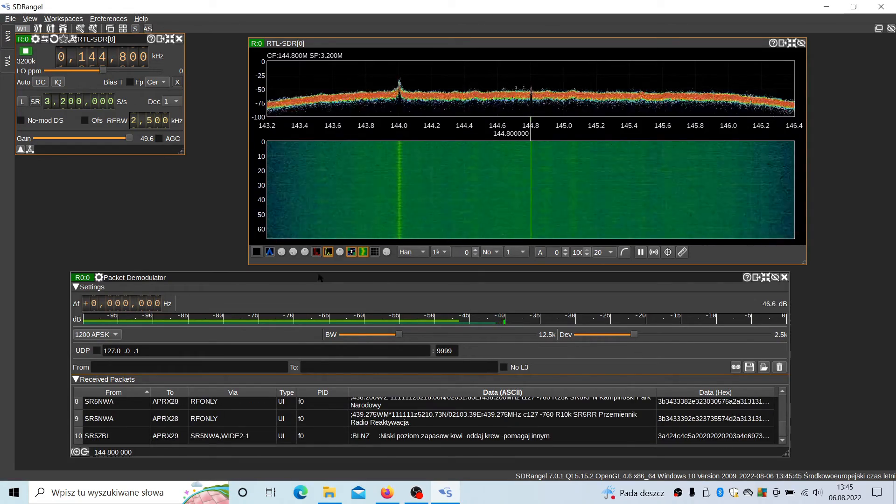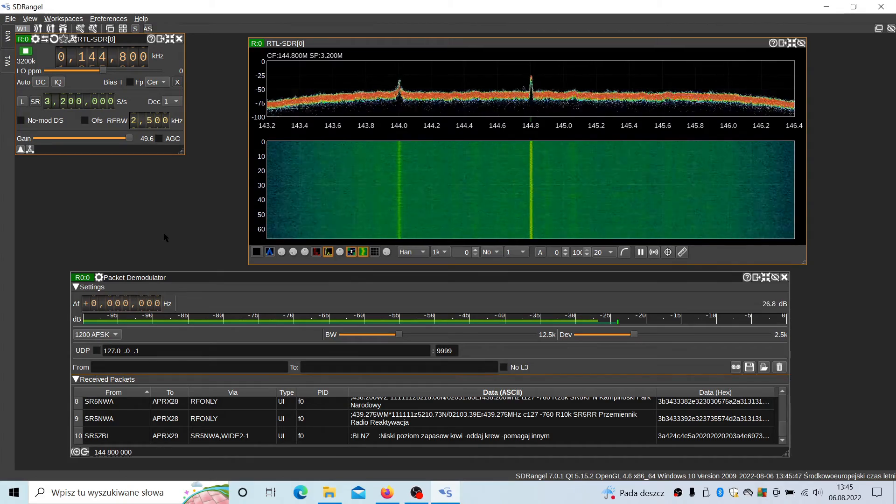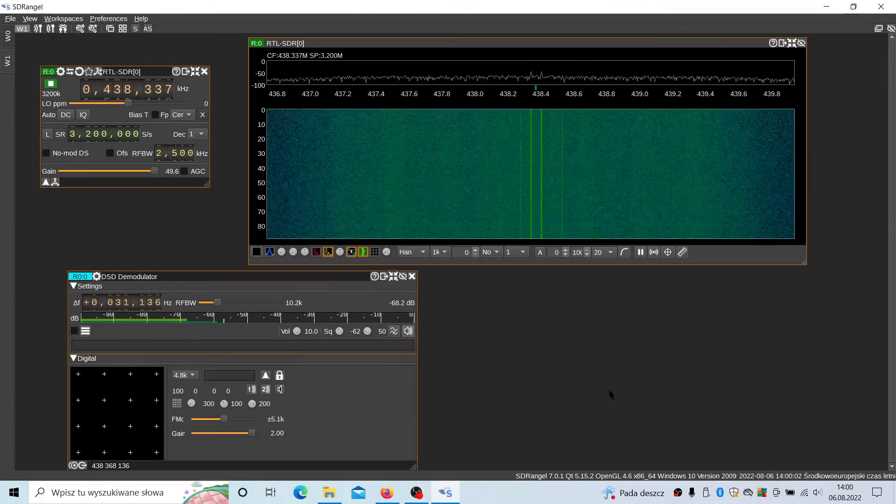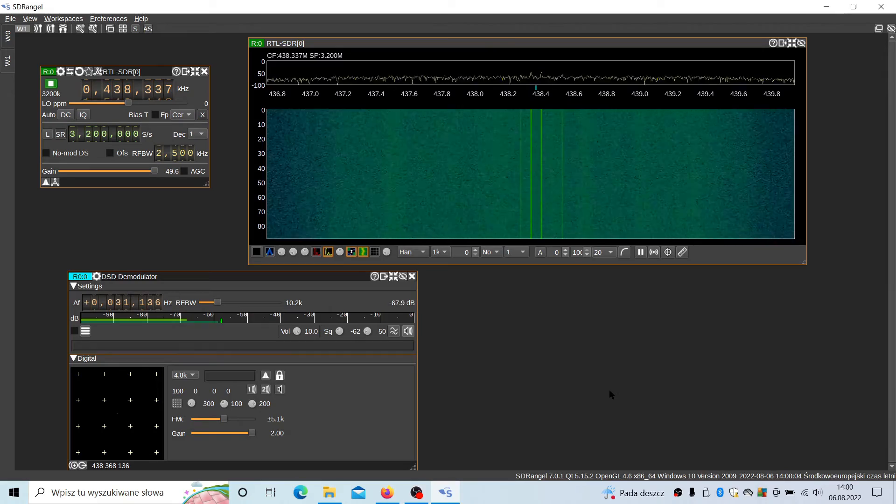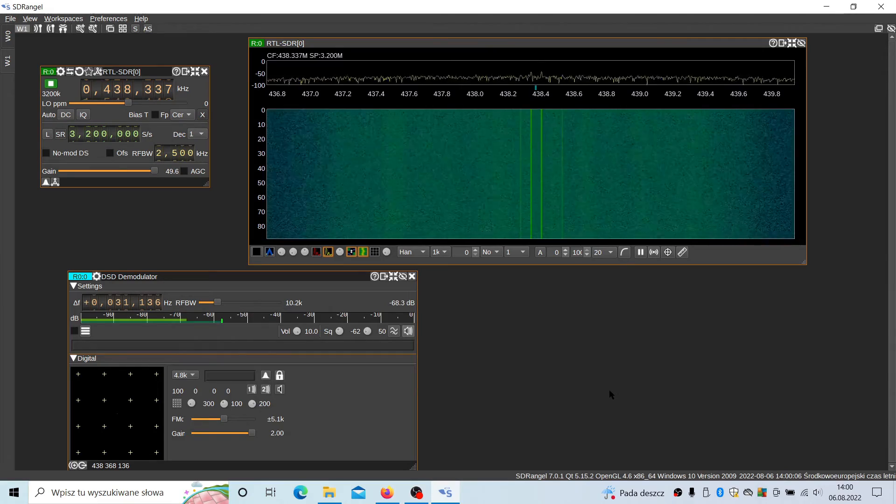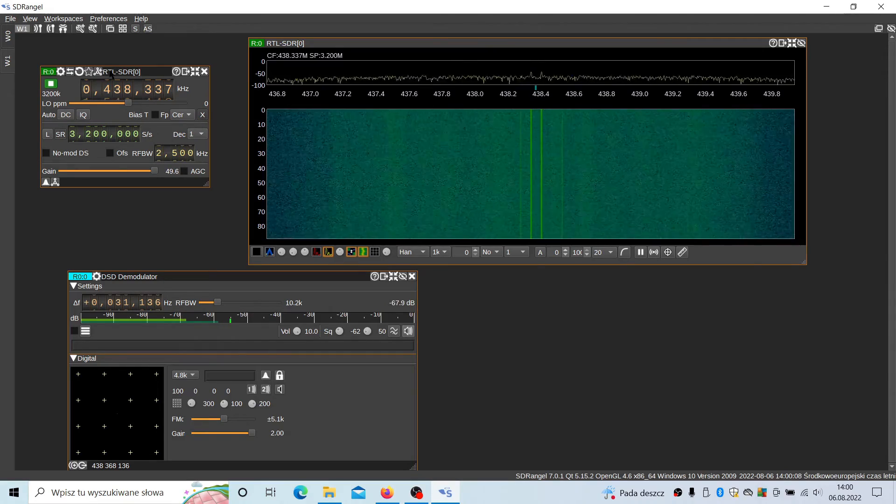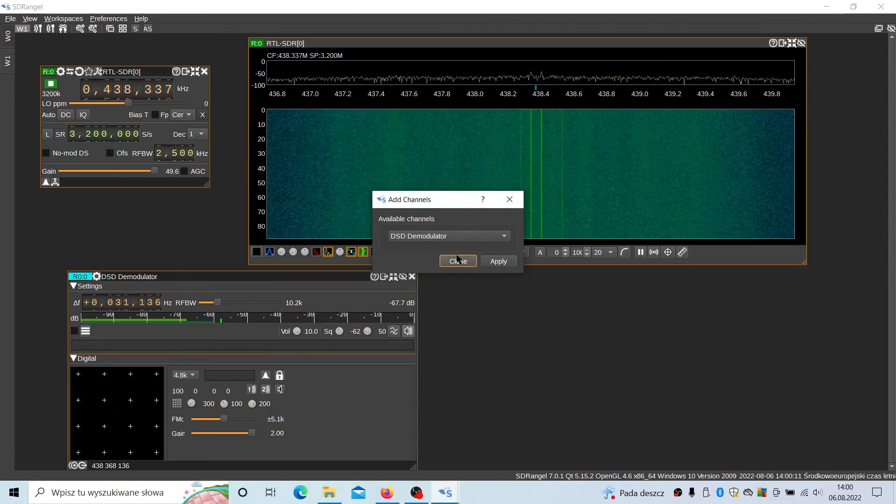Let me see if there's anything else I could show you on this tool. And the last thing that you might be interested in is the digital speech decoder. It is available here as a plugin DSD demodulator.